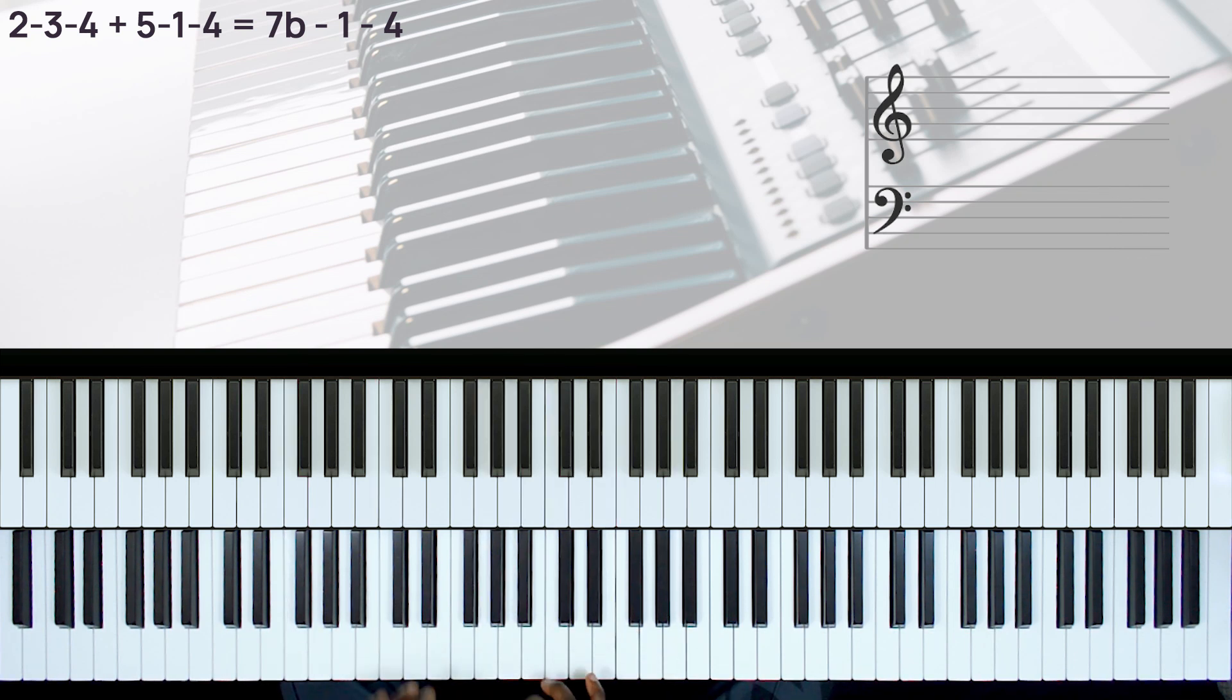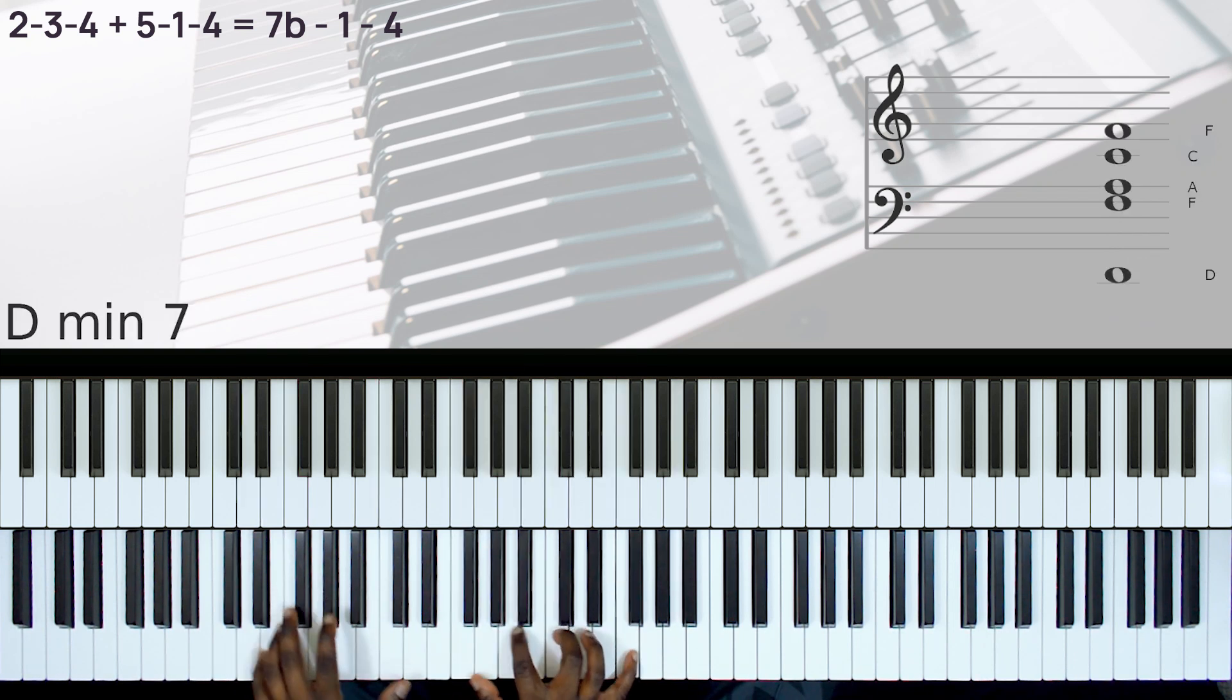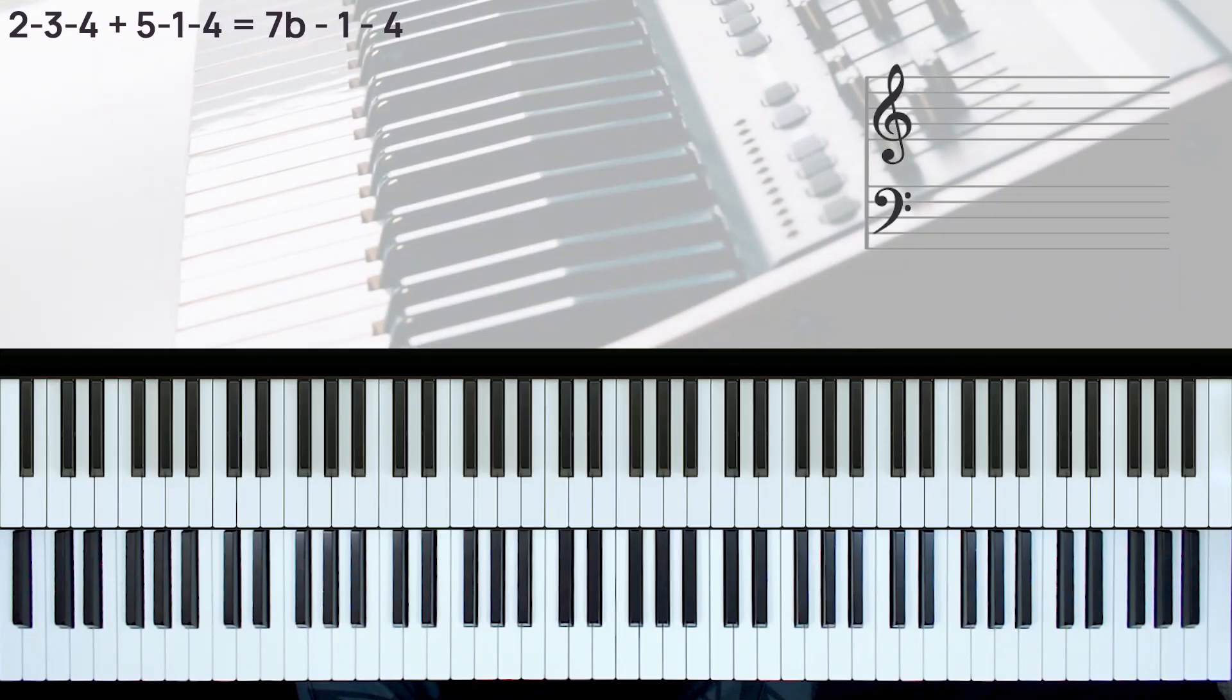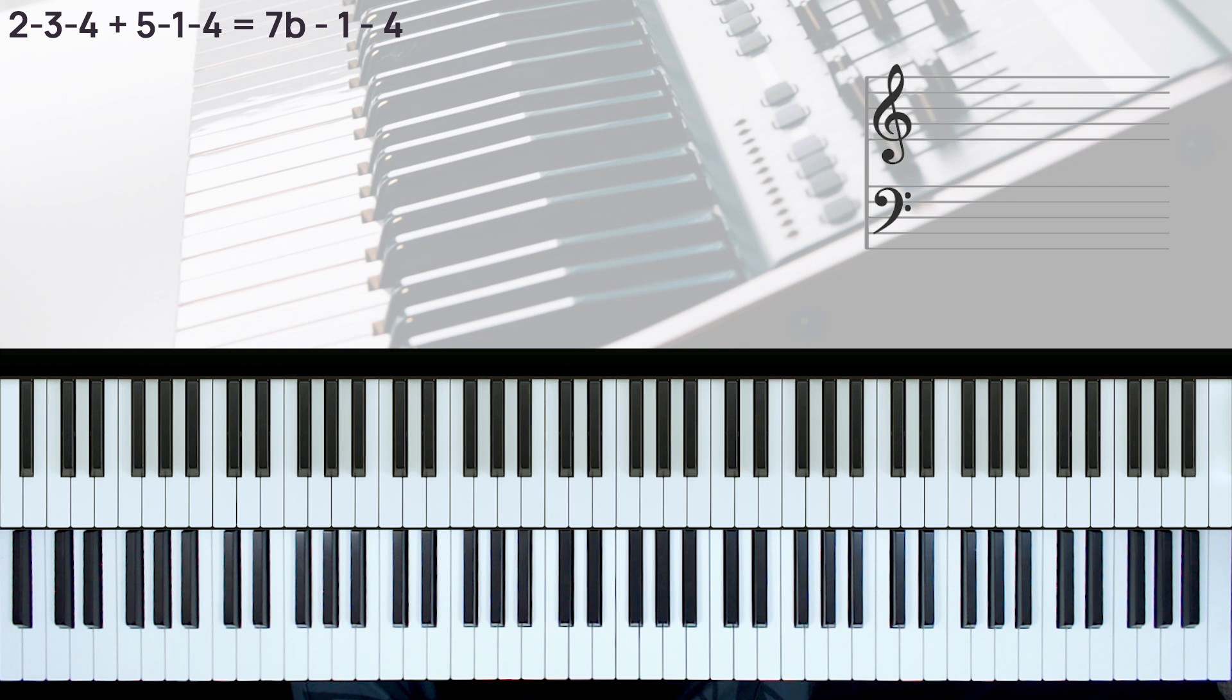Okay, so here instead of doing... we do this. Hi, you're welcome to another Gospel Keys Easy Piano Tutorial.